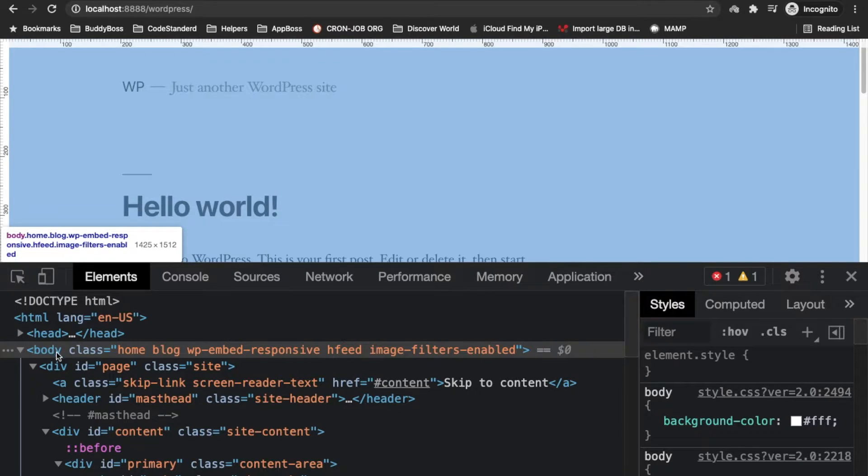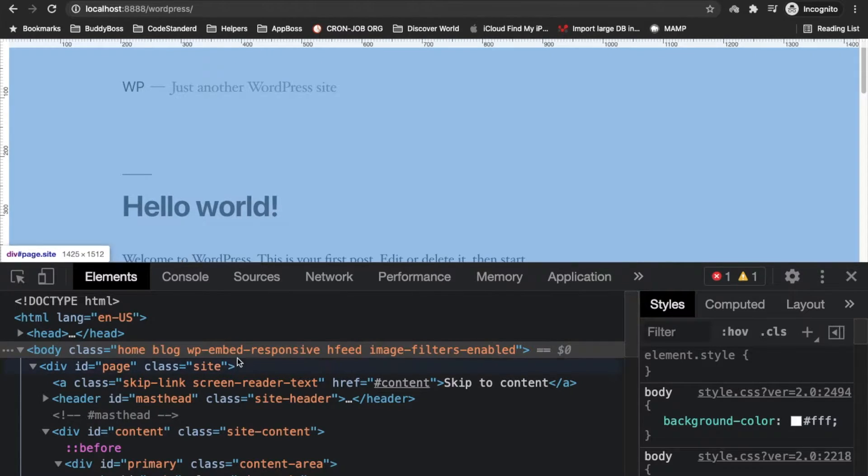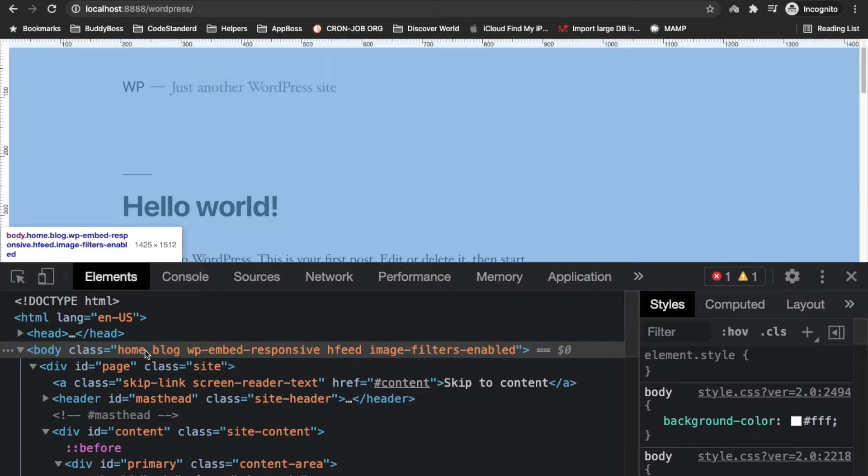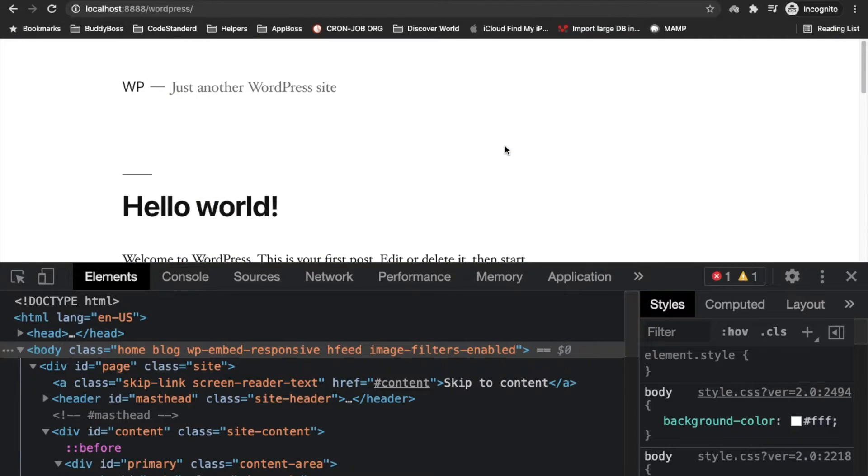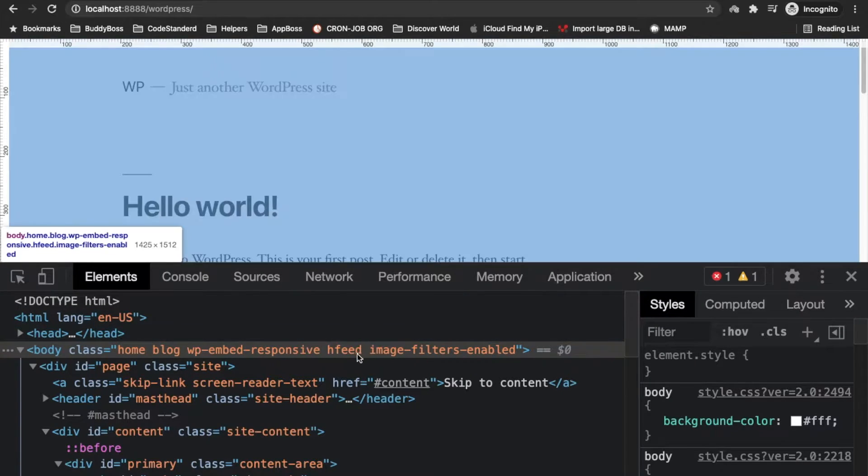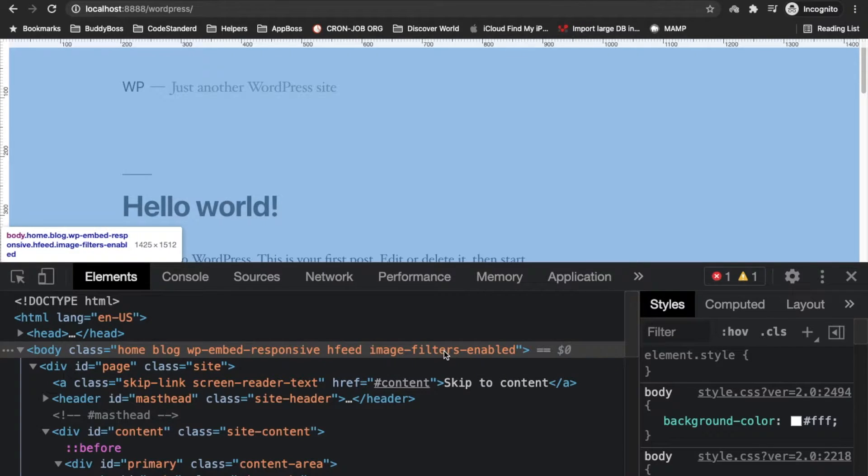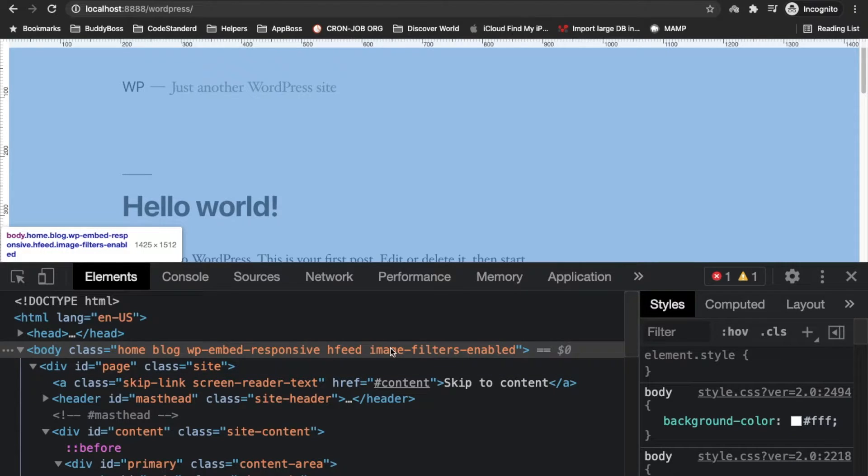Over here you can see we have some classes in the body tag. If you want to add a new custom class based on a plugin into the body tag, you can do that by a filter provided by WordPress.